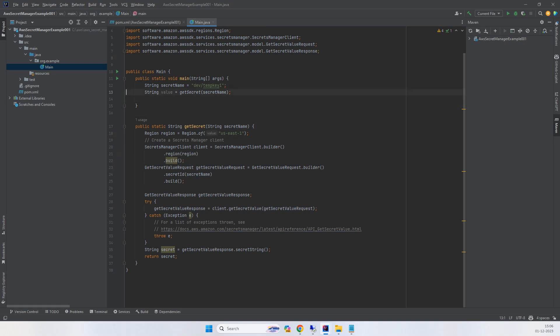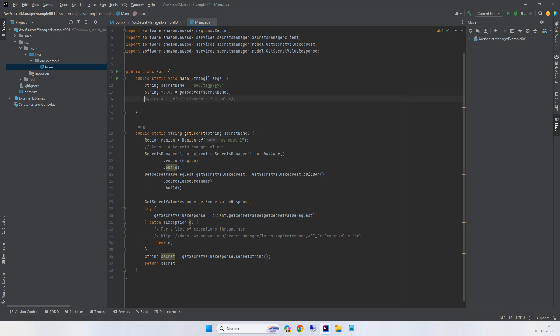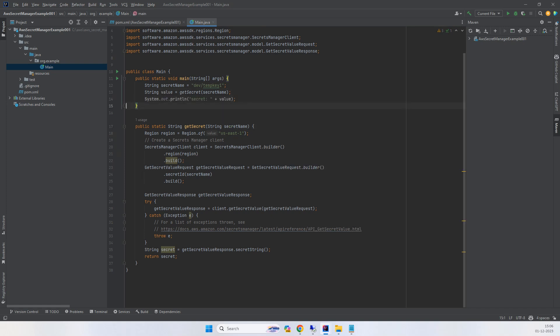Then just print the secret. It's very simple. You need to provide the region where you created the secret. Then you need a Secret Manager client, which uses the builder pattern, and you need two objects: one is the secret request...